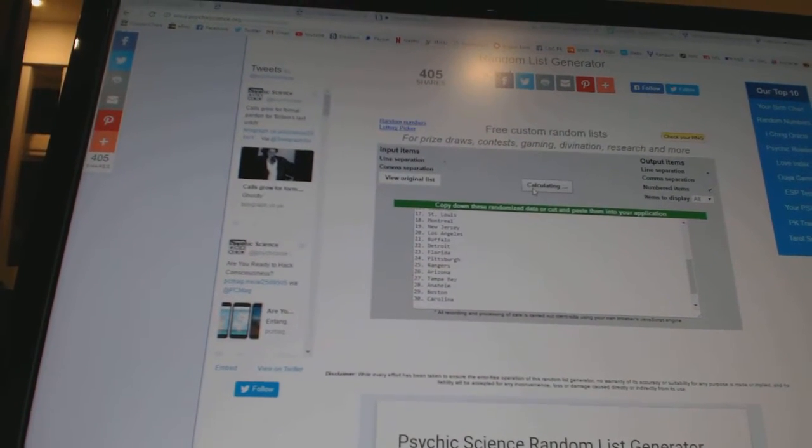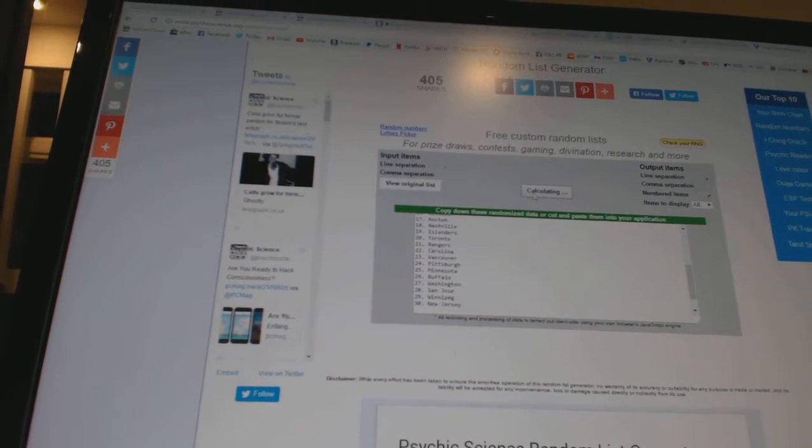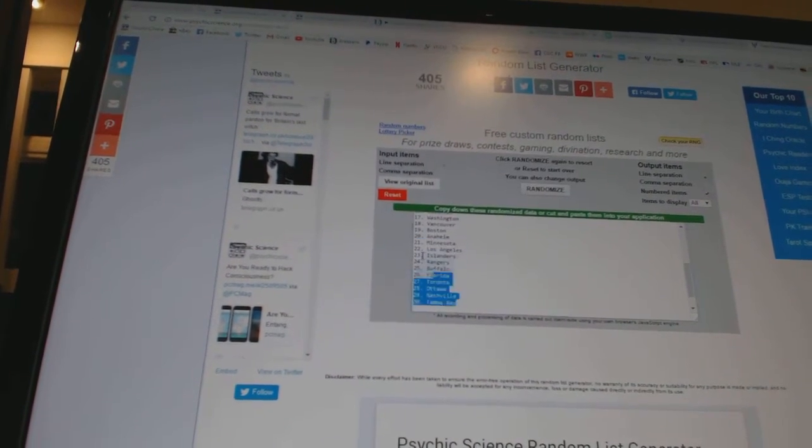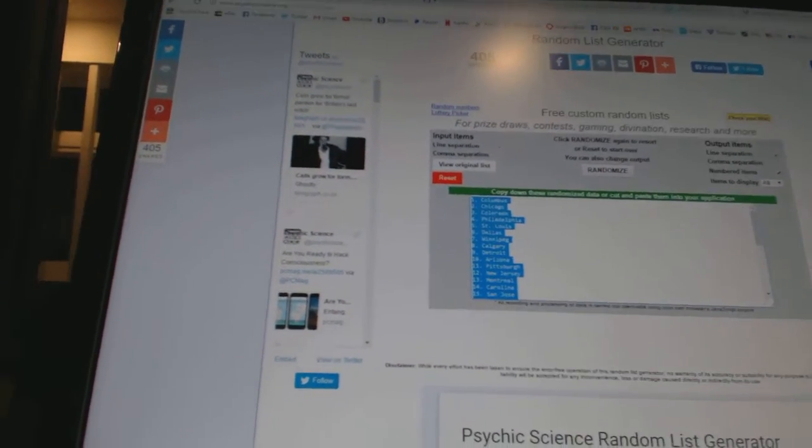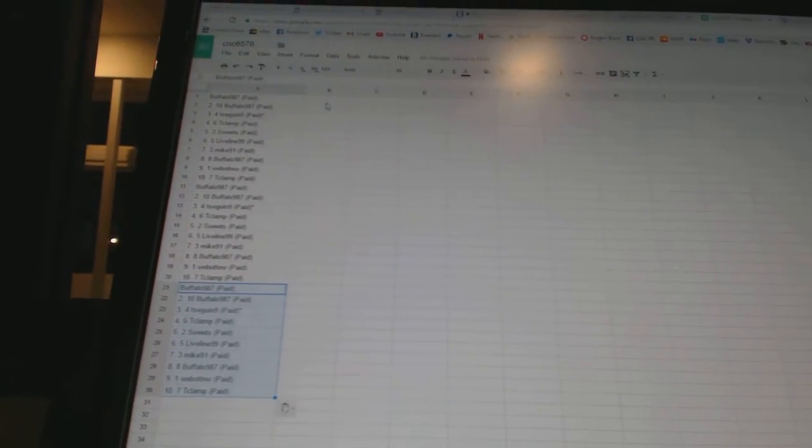One, two, three, four, five. Copy. All right.